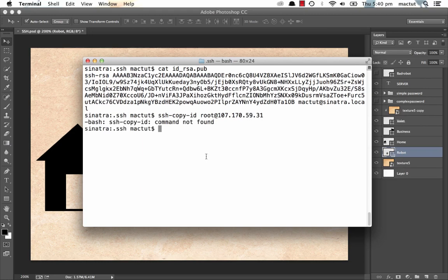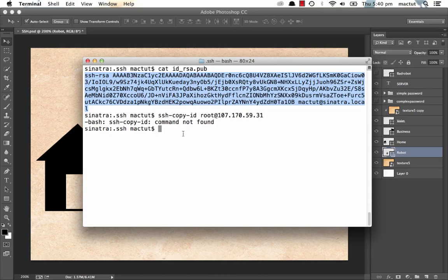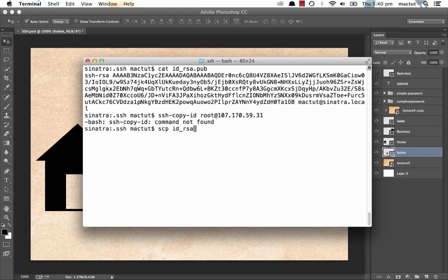Now you could grab this ID RSA pub file and you could FTP it up. You could just cut all of this and then paste it in a file on the server just using the clipboard. But what we're going to do is we're going to use a command called secure copy. So we type scp for secure copy. We select our file. That would be our ID underscore RSA dot pub file.